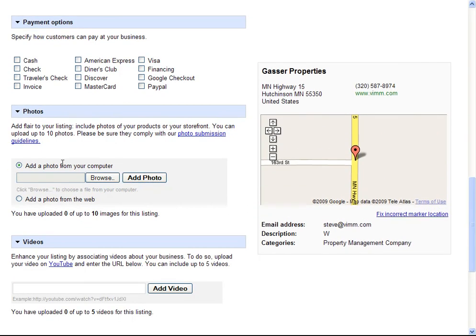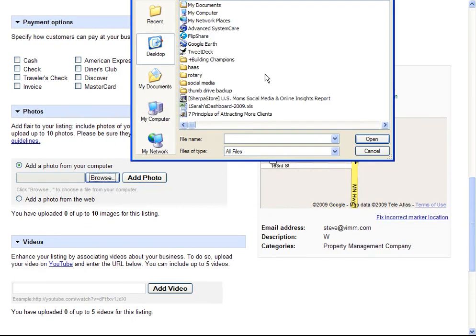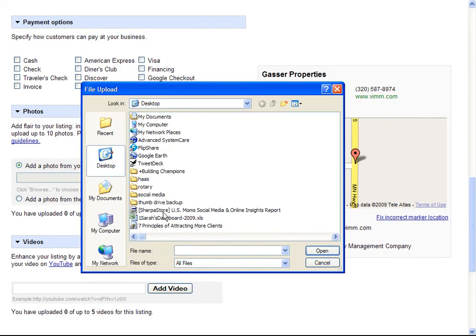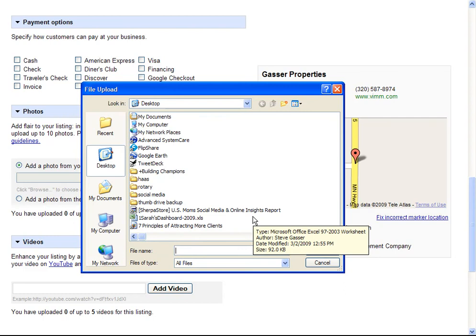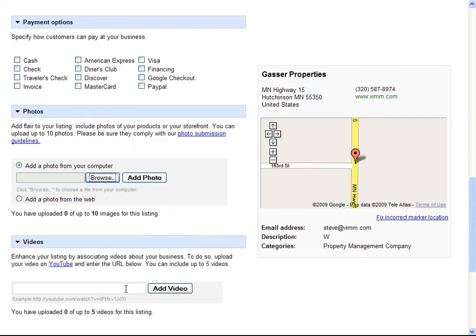And we can also browse and upload a photo. For this property, for this listing, I'm not going to upload a photo at this time.